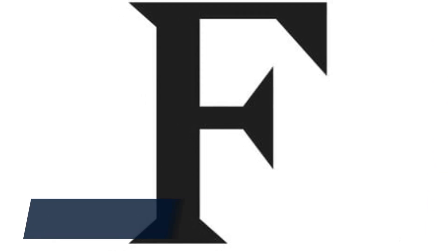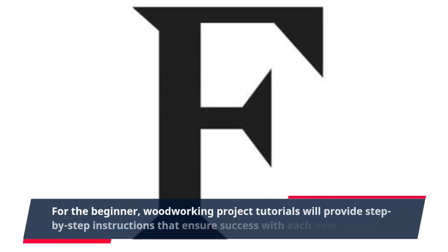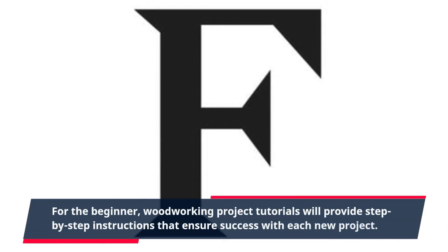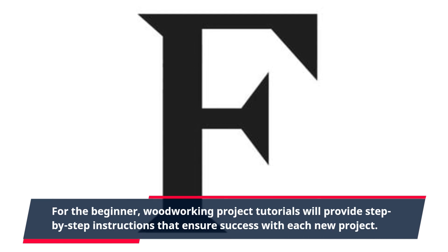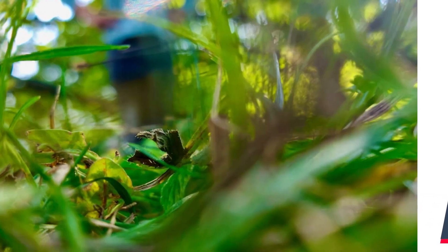For the beginner, woodworking project tutorials will provide step-by-step instructions that ensure success with each new project.